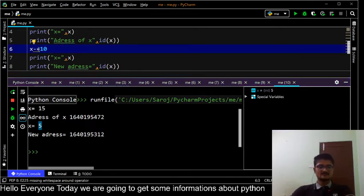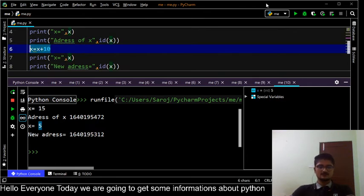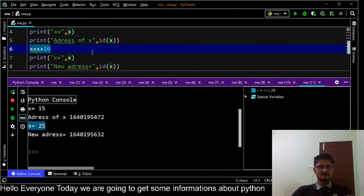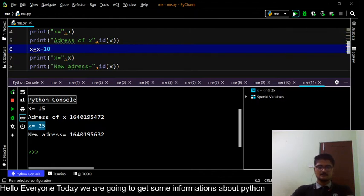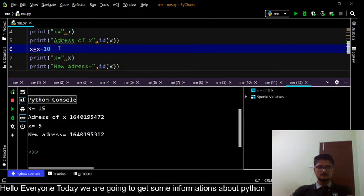This is about the decrement operator using minus. We can also use different arithmetic signs, like assigning x equals the previous value of x plus 10. In this way we can use different arithmetic operators. 15 plus 10 gives 25 as a result, and subtracting gives us 5. In this way we can use automatic pointer arithmetic in Python.